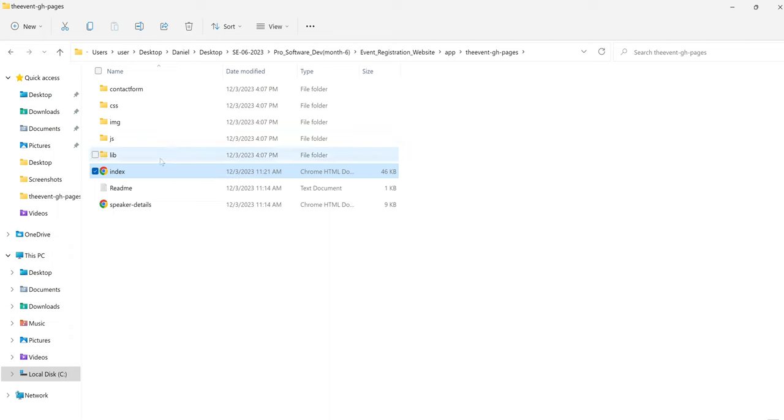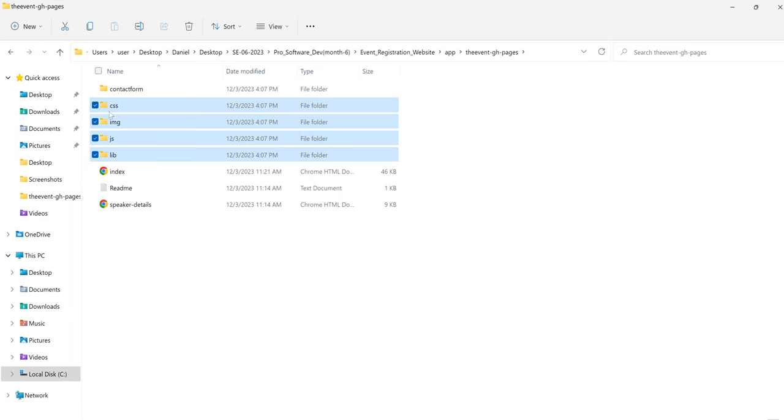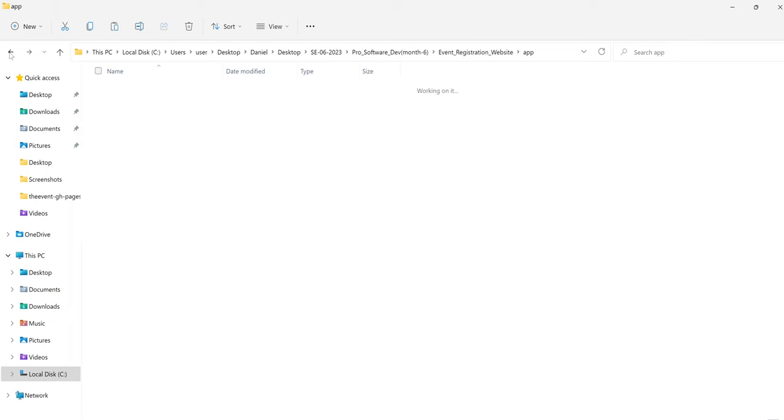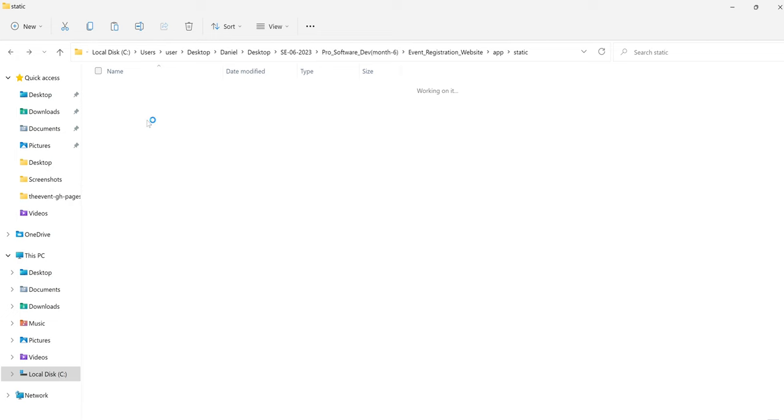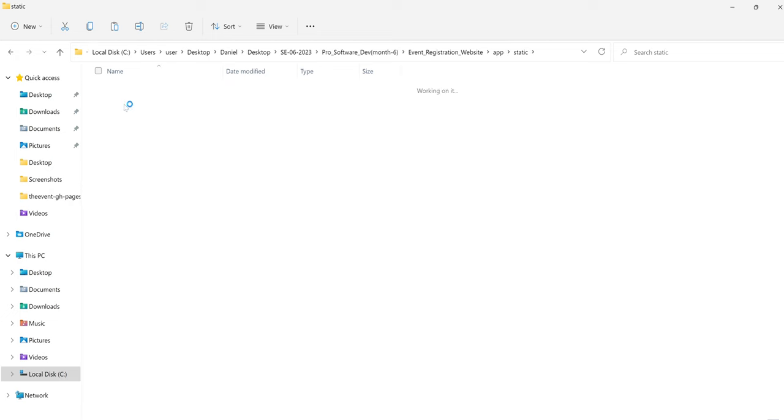Right now, I'm going to copy library, JS, images, CSS. Copy. I will not copy contact form. I wouldn't be needing it. It would create us. And I'm going to come to static, come to roots and paste. All of those things are copied from there.